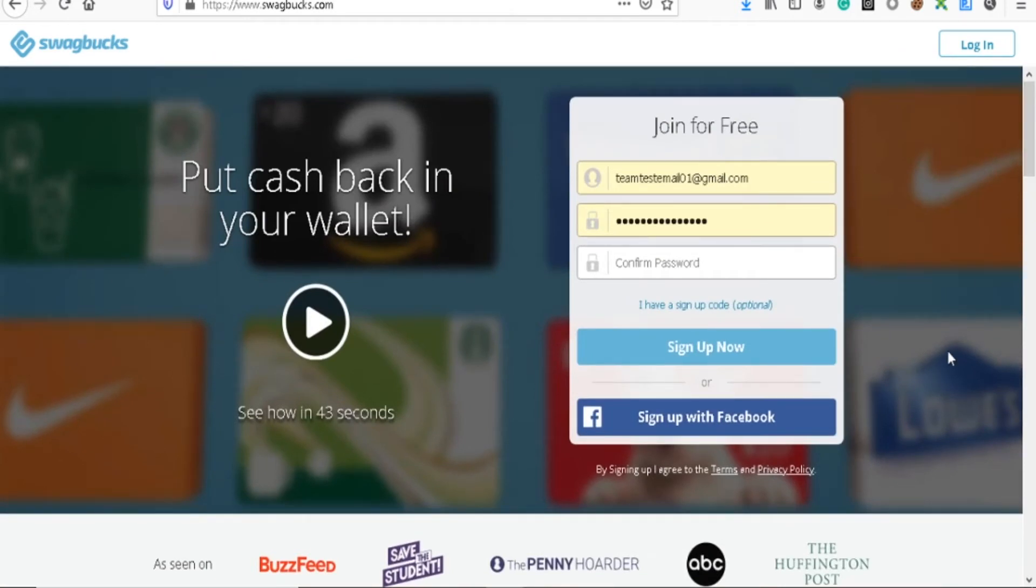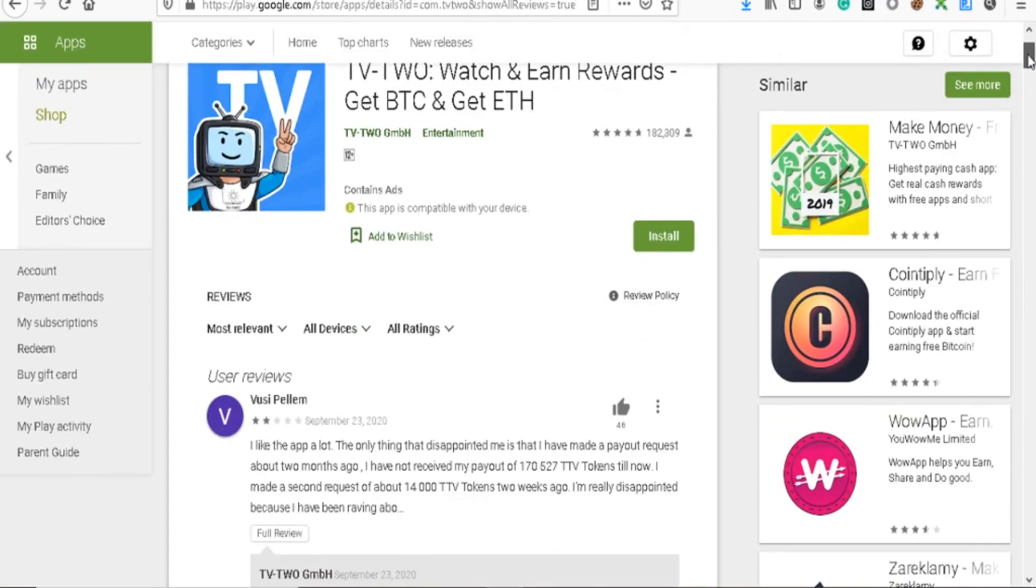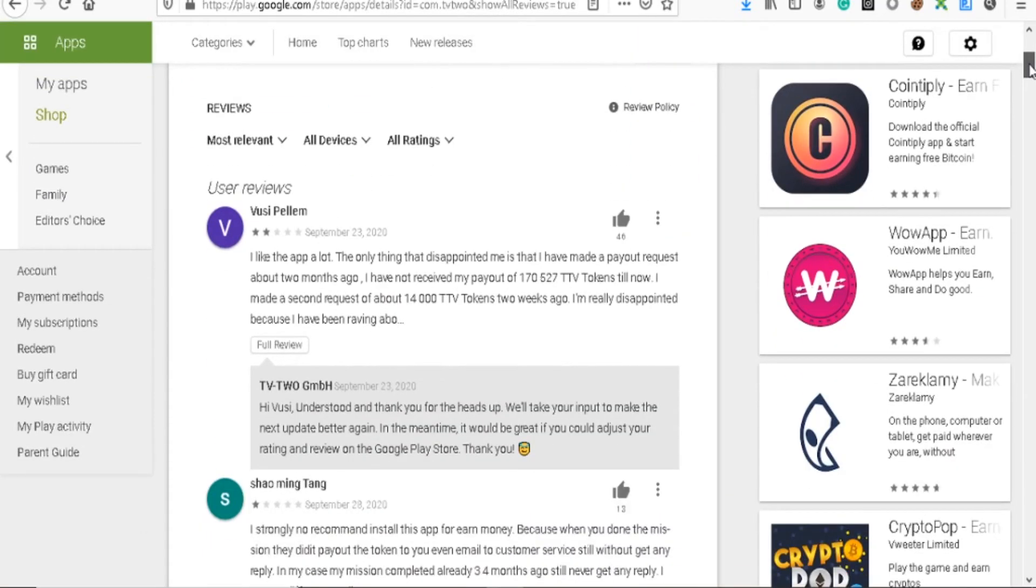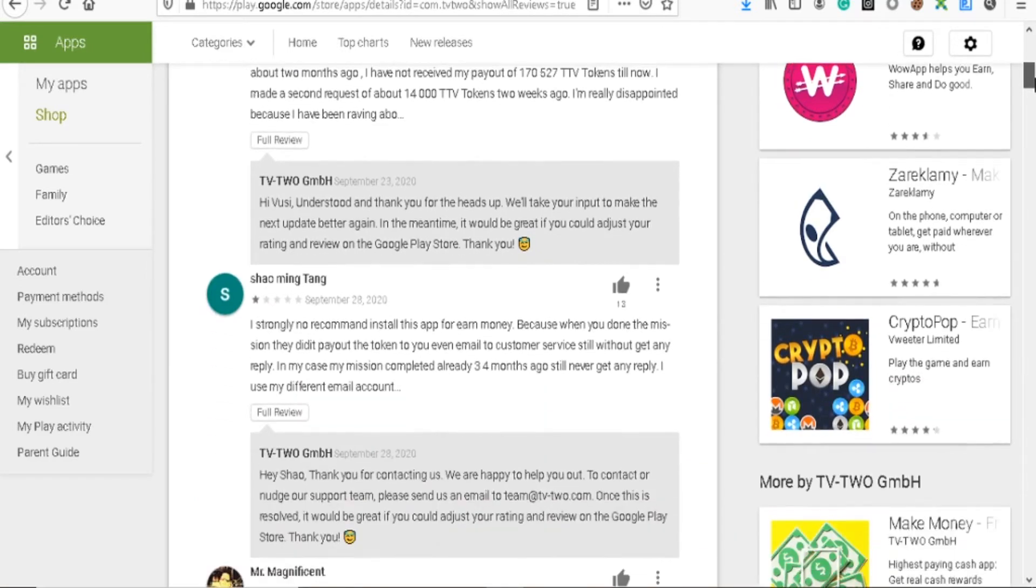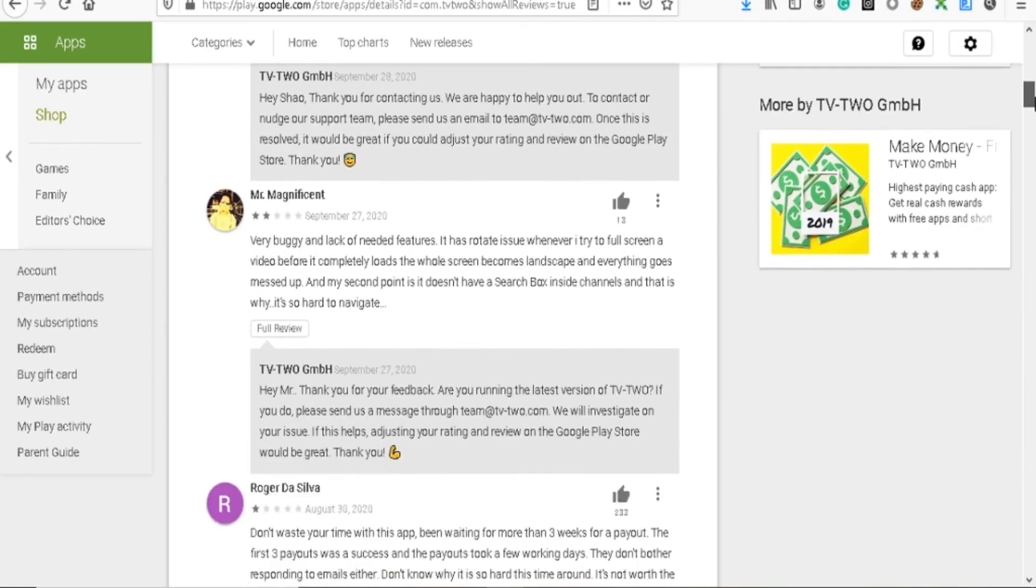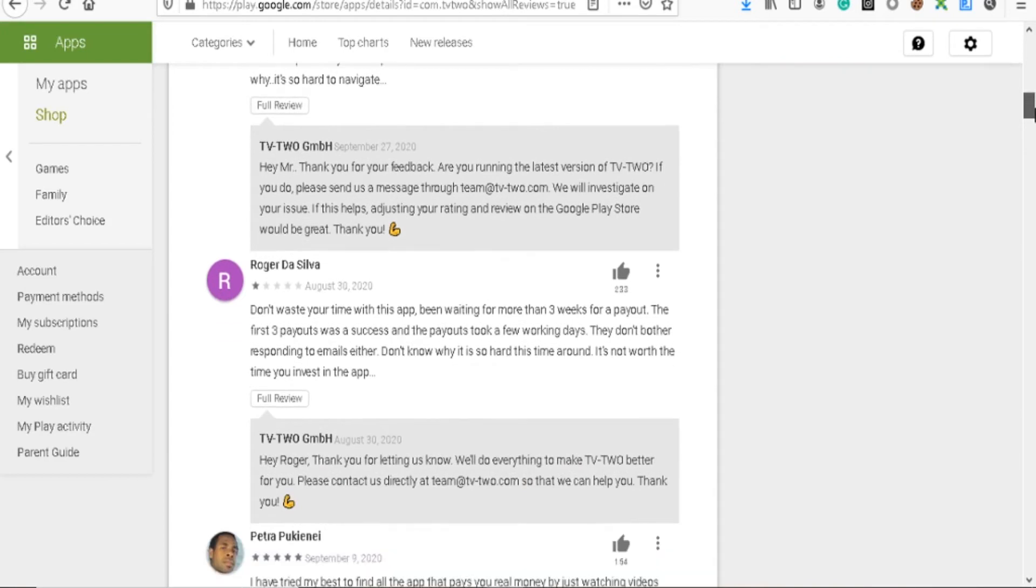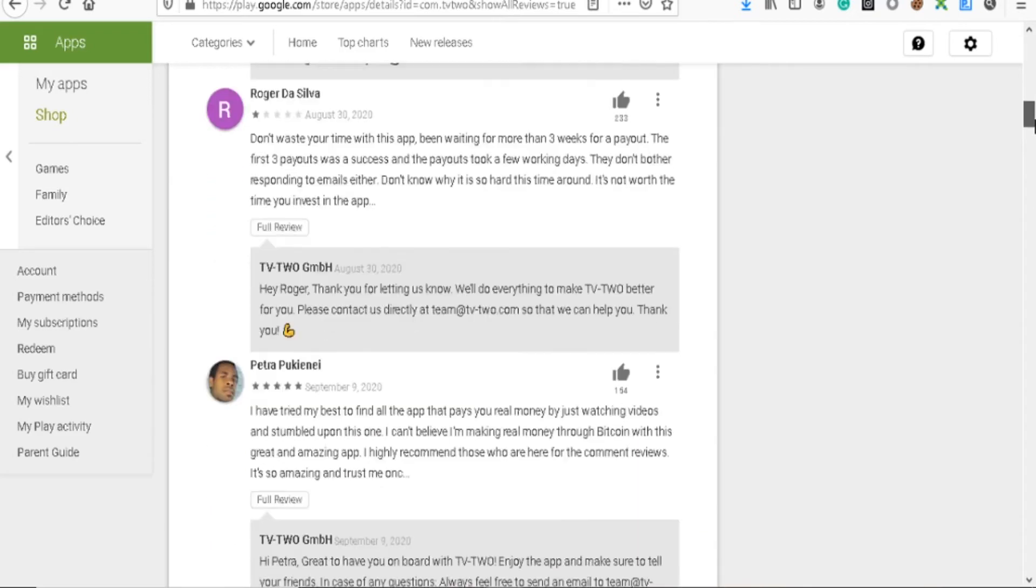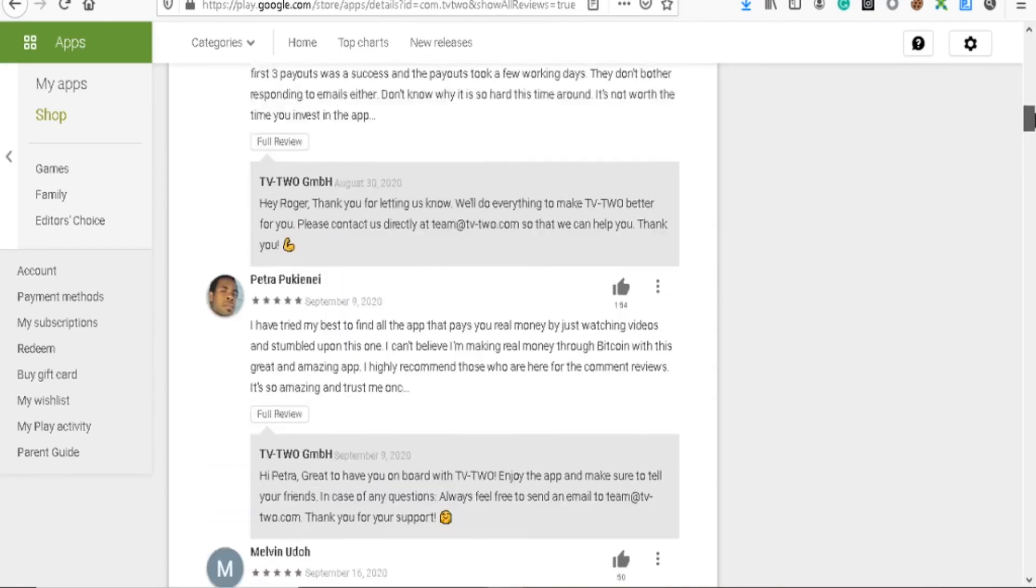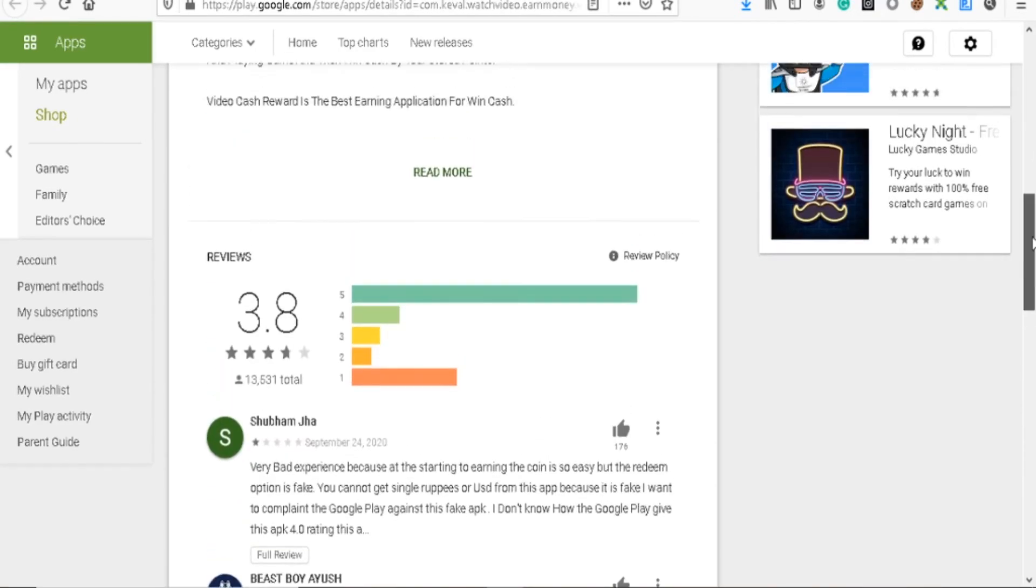You can go and maybe try out these sites at your own peril. There's also apps that I've seen being shown where you can basically earn money online, but just come down and look at the user reviews. These are real people, not people that have anything to gain by making a fake review, so they are giving you the real insights. 'Don't waste your time with this app. Been waiting for more than three weeks for a payout.' It goes on and on and on.